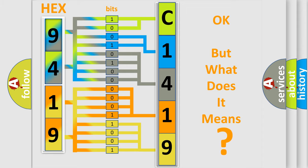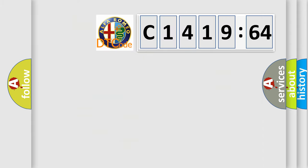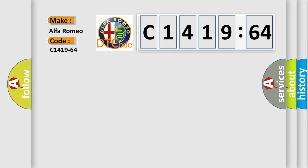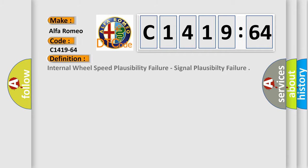The number itself does not make sense to us if we cannot assign information about what it actually expresses. So, what does the diagnostic trouble code C1419-64 interpret specifically for Alfa Romeo car manufacturers?